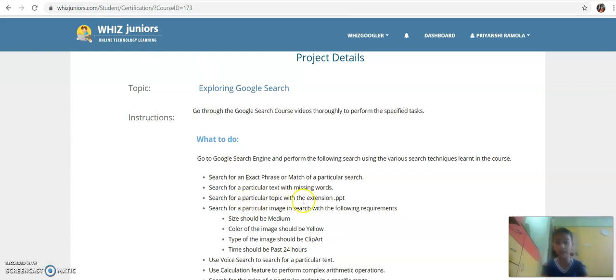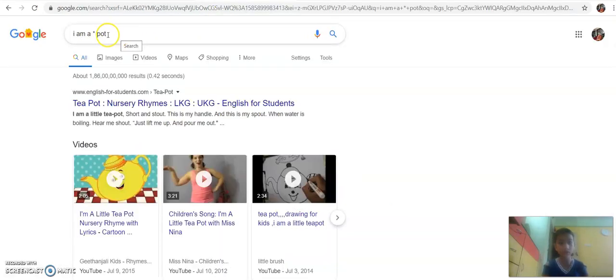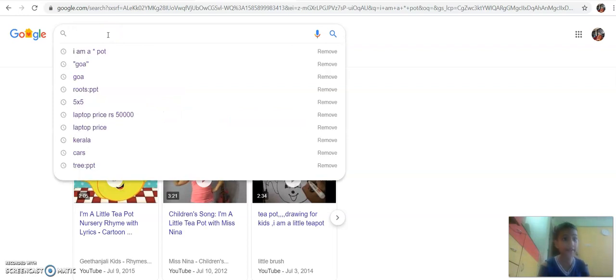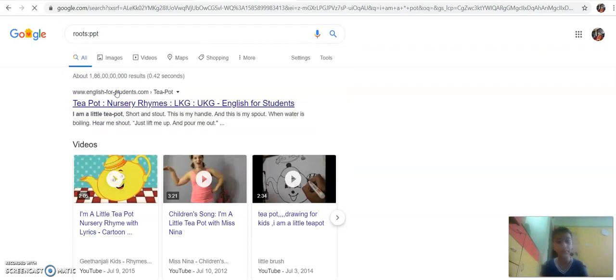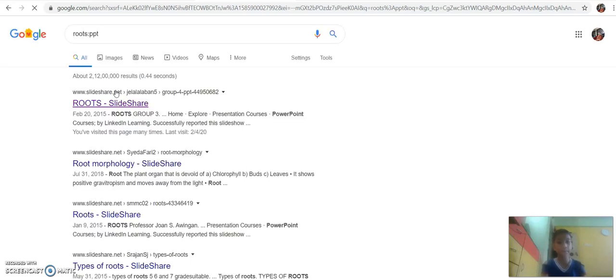Search for a particular topic with extension PPT. Over here, for extension PPT, I will type 'roots PPT'. Now the roots PPT is loading. After the roots PPT loads, it is going to show us the results. Now we are going to press one of these PPTs. It is loading and after a few moments it will show us the PPT.